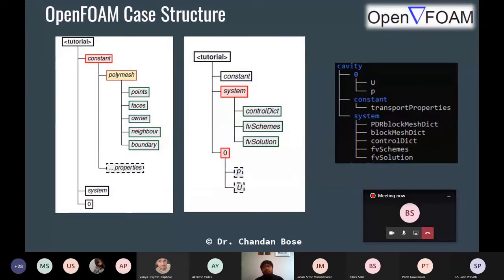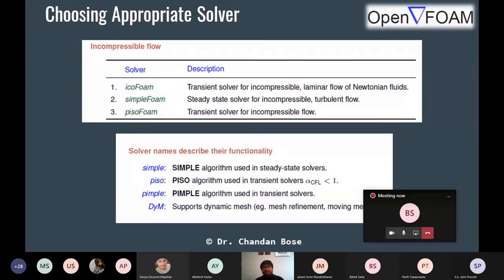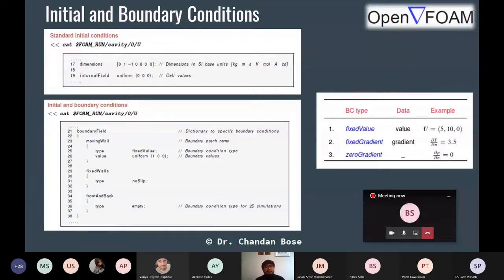The zero folder is for initial and boundary conditions. It will have all the initial and boundary conditions for the relevant fields like pressure, velocity, temperature, or any scalar transport equation you are solving for. There are also different solvers and schemes — icoFoam, simpleFoam, pimpleFoam — which are based on the solution algorithms of the Navier-Stokes equation: SIMPLE, PISO, and PIMPLE, all available in OpenFOAM.